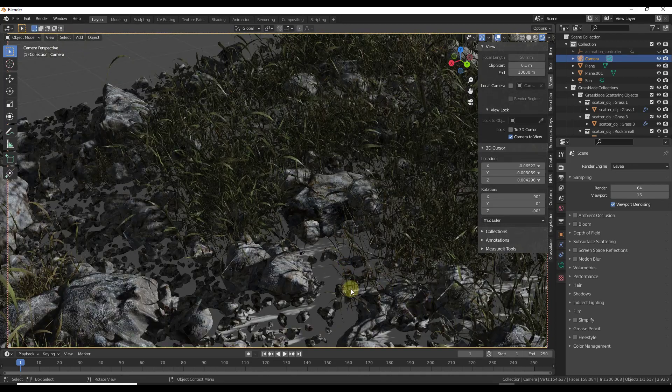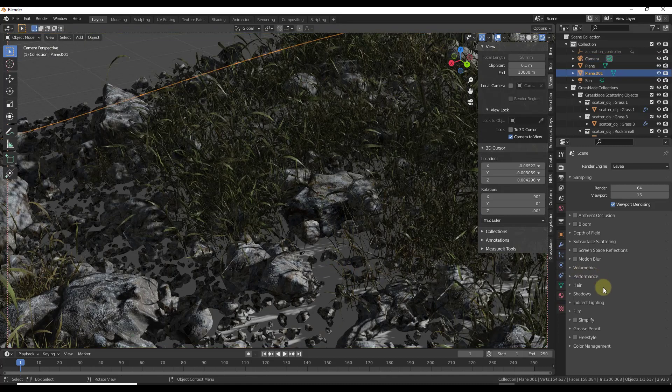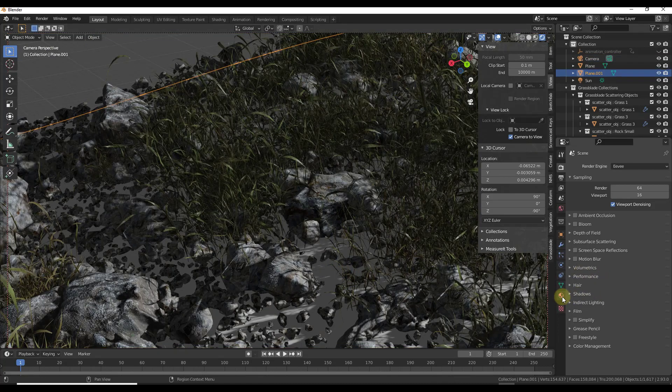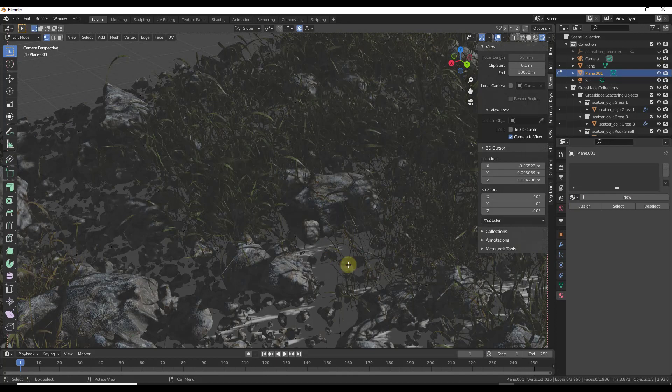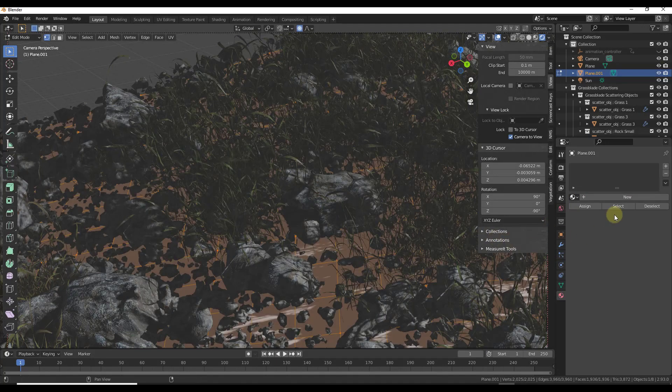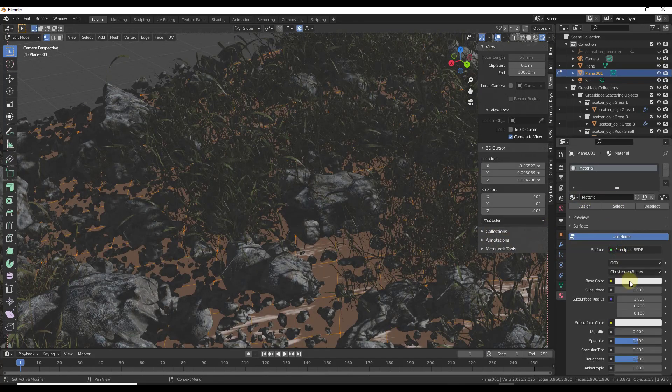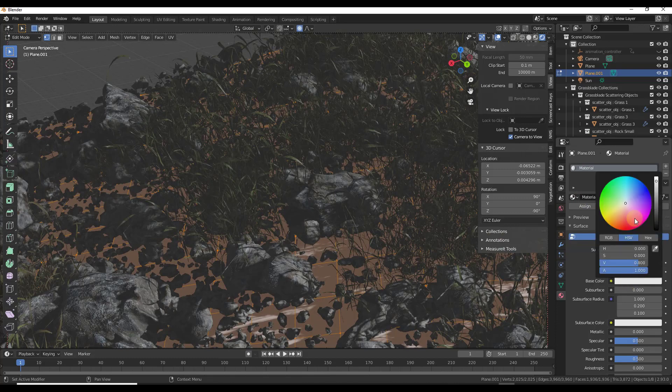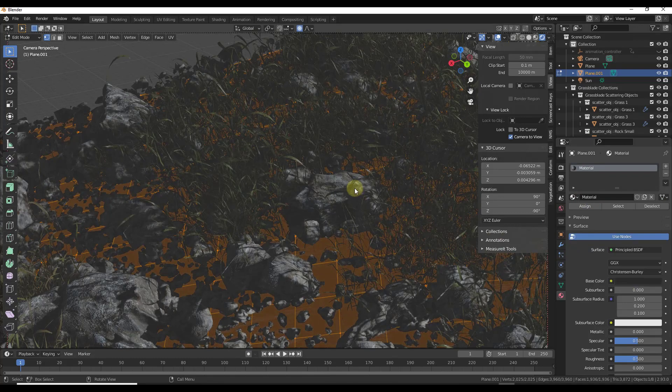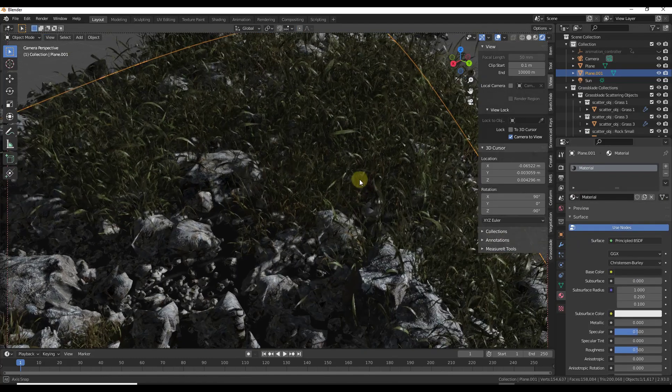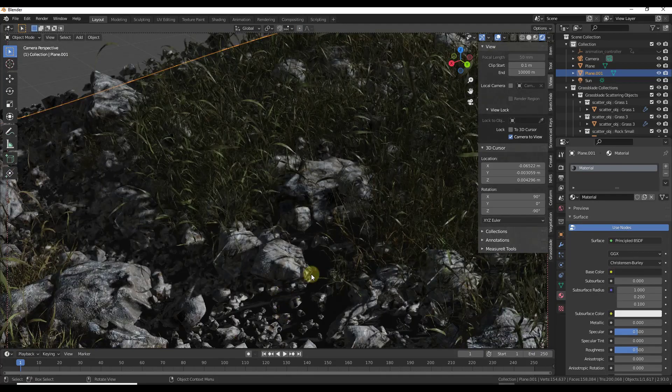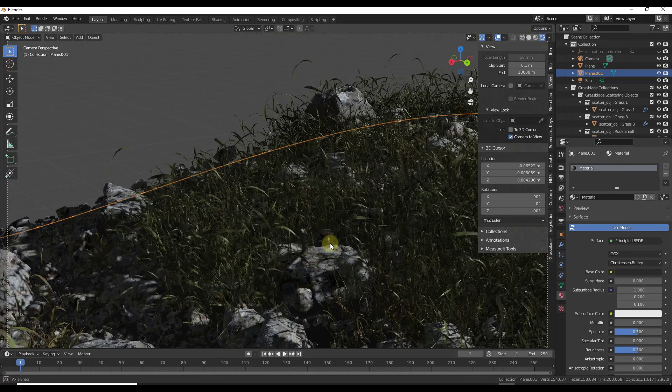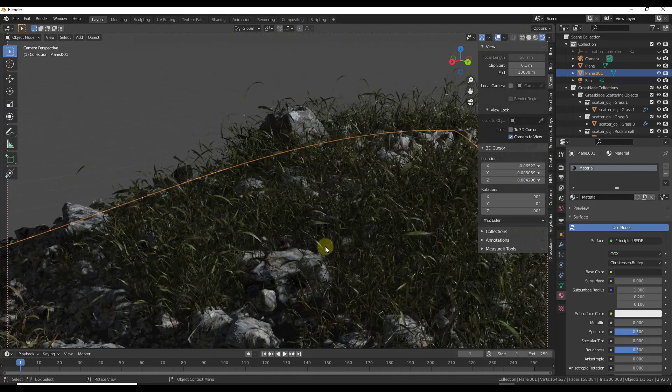One thing you might want to do is drop a texture on the surface or at least a color. Just something in here that'll make this not a white color that doesn't look super unrealistic. Just a color like that one for right now so at least then you don't have a white material showing through.